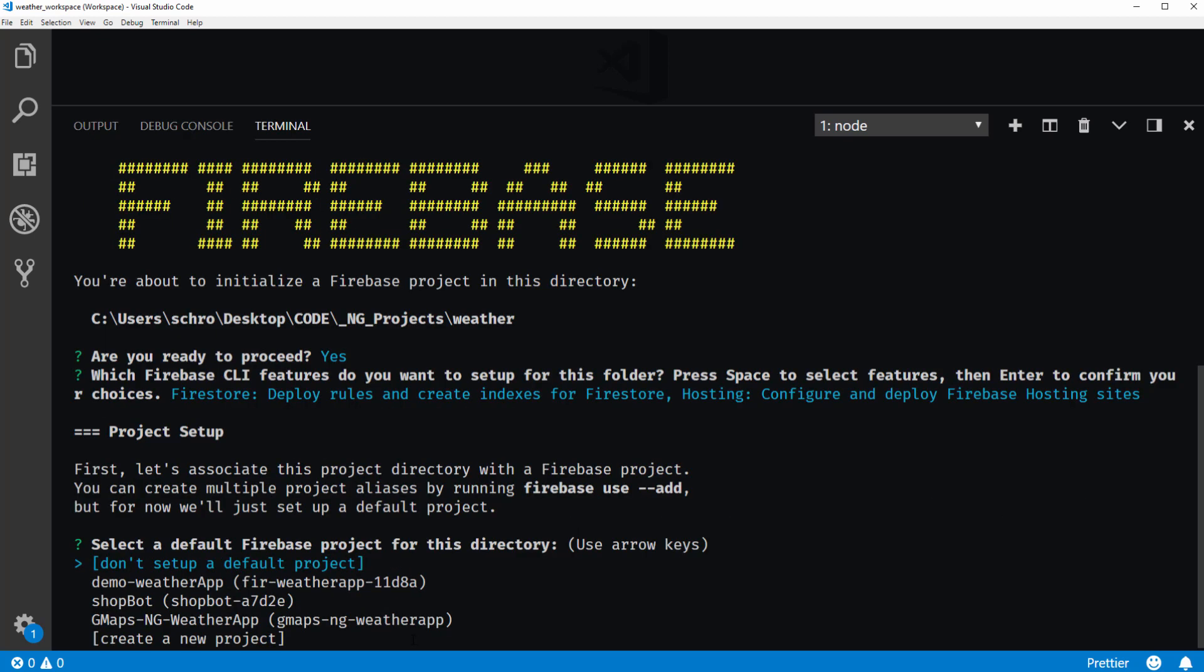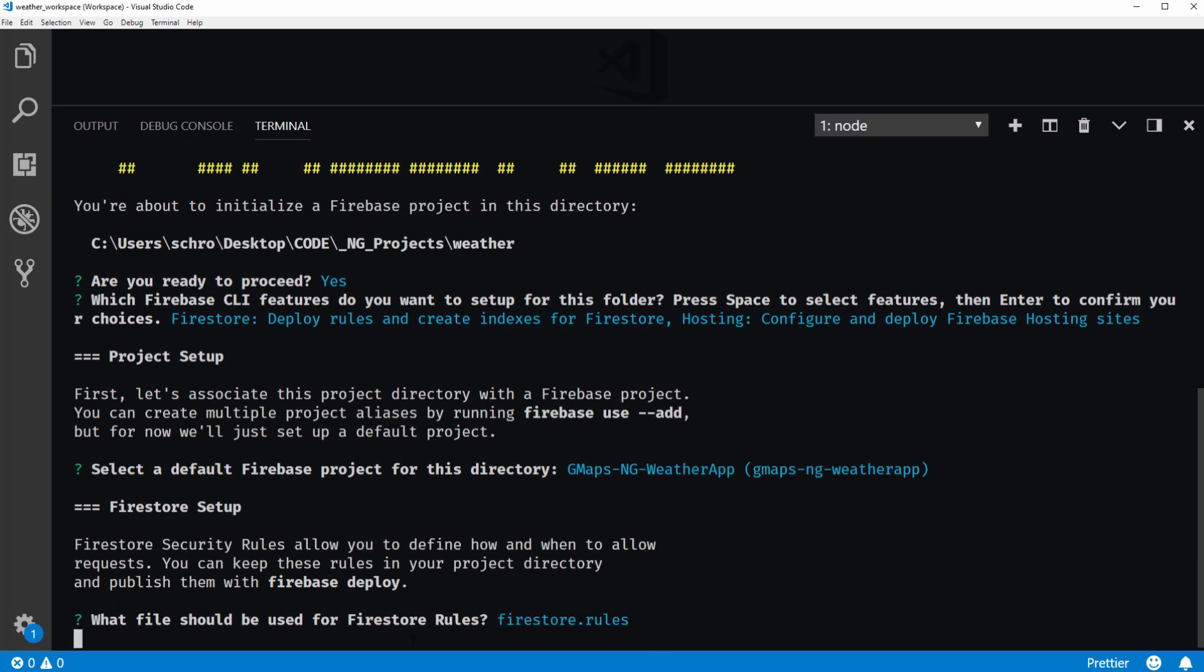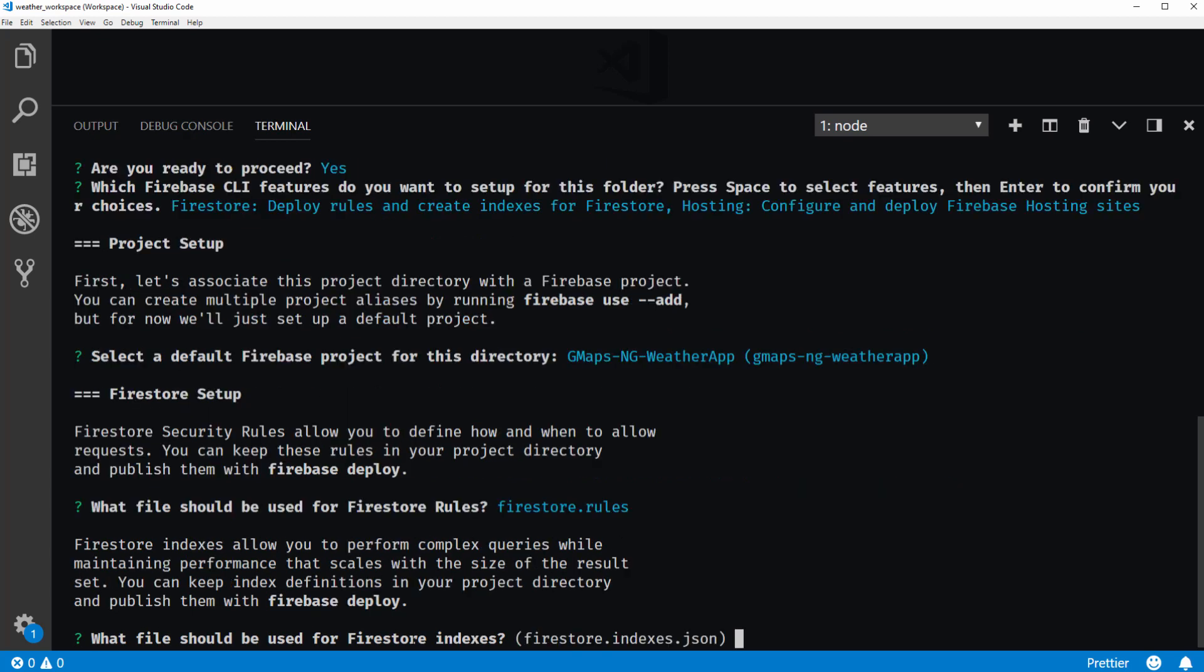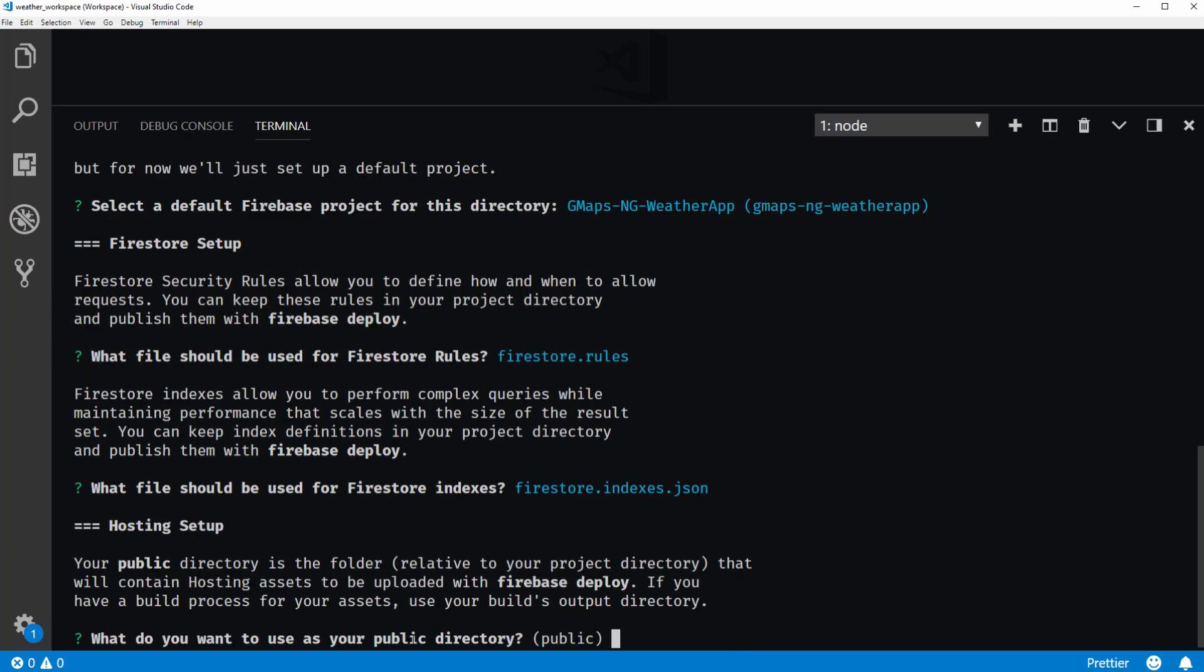And I need to select a Firebase project for this directory. So this is, again, my gmaps ngweatherapp project. I'll hit enter. What files should be used for the Firestore rules? We'll use the default file. And this is created on initialization. Same thing for our Firestore indexes. I can just hit enter.